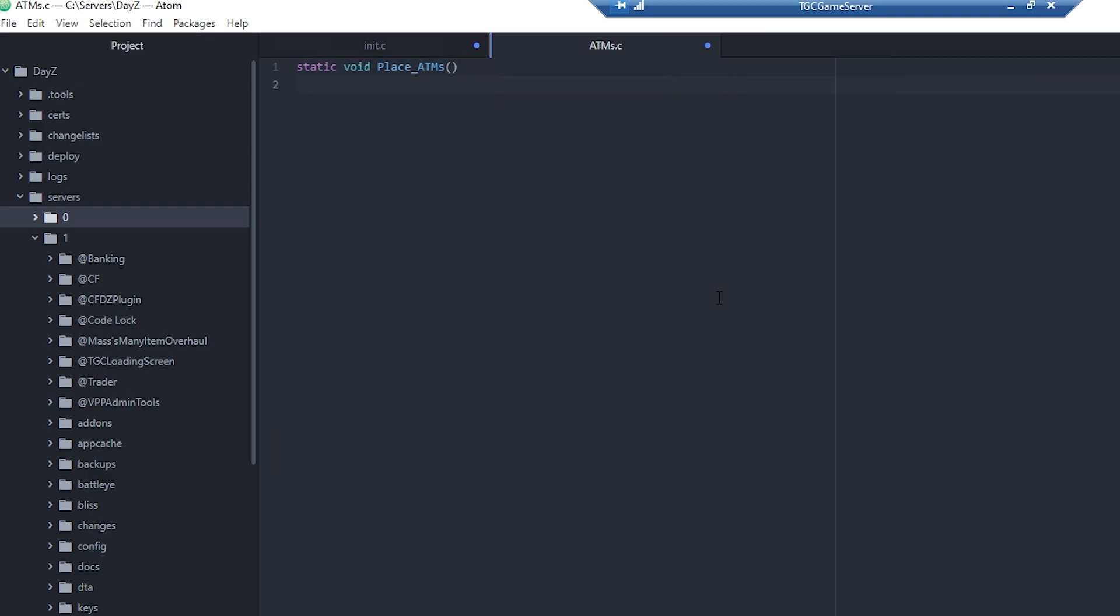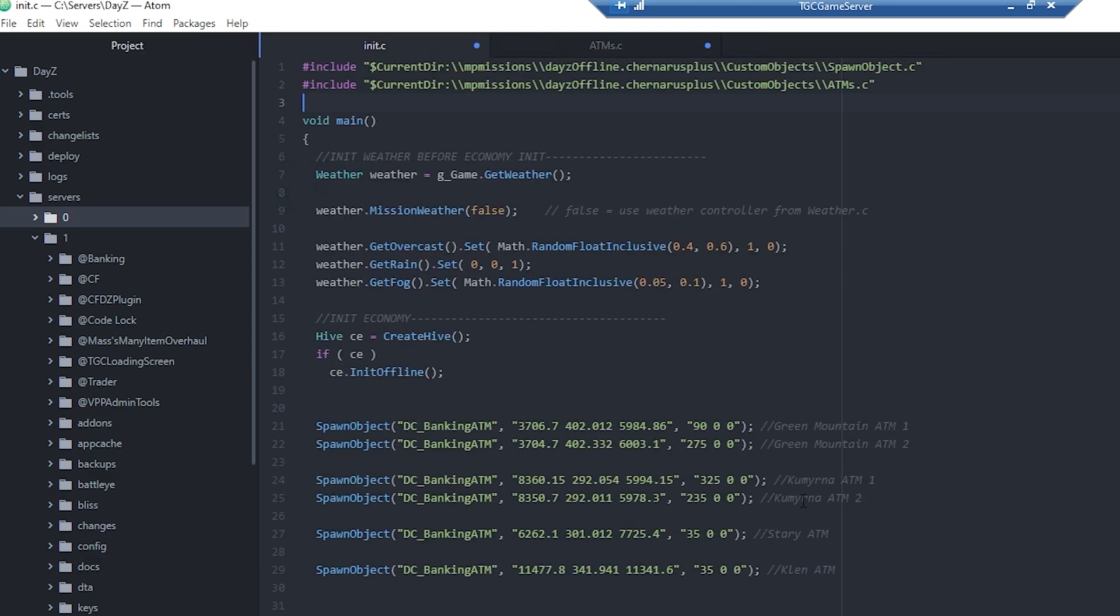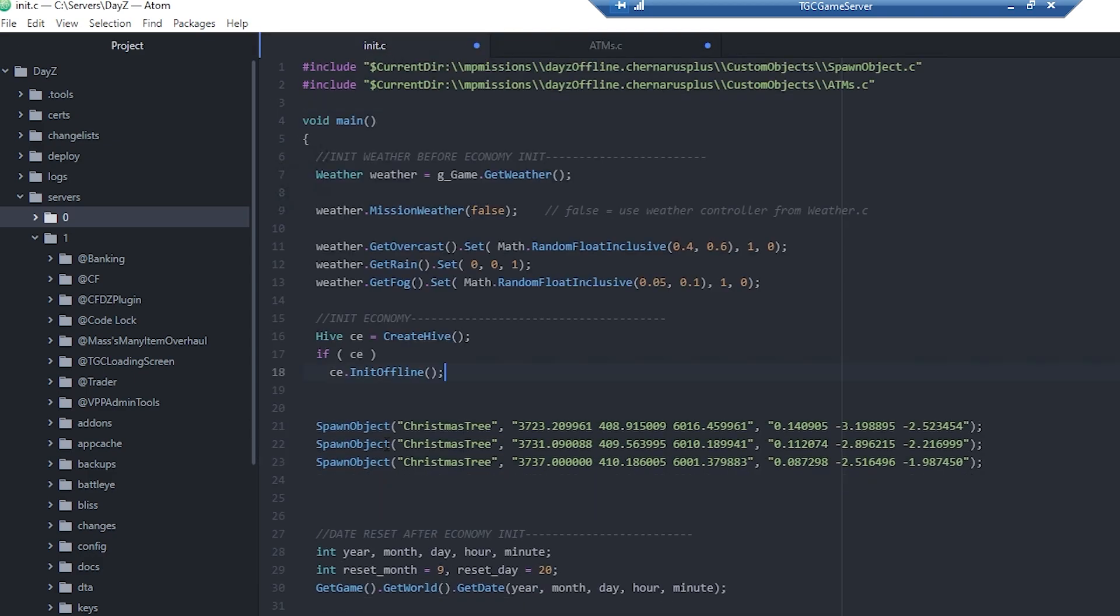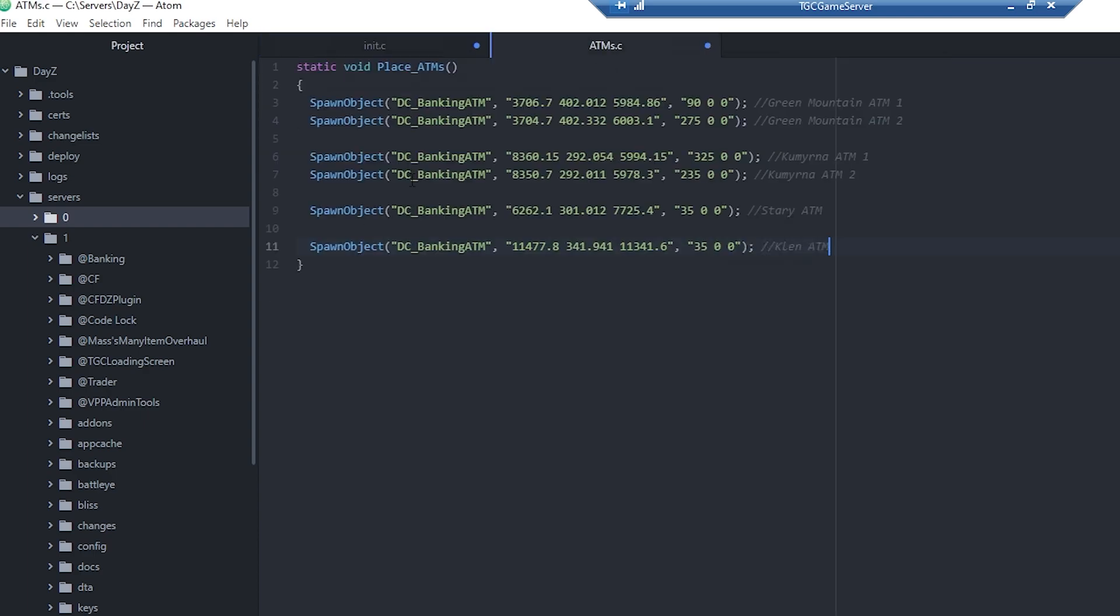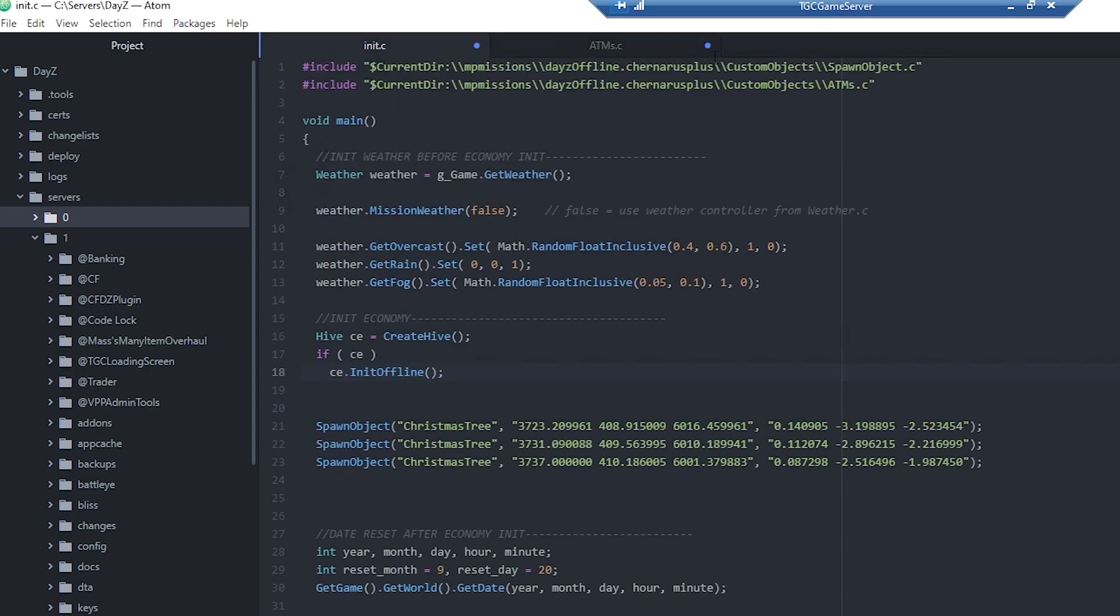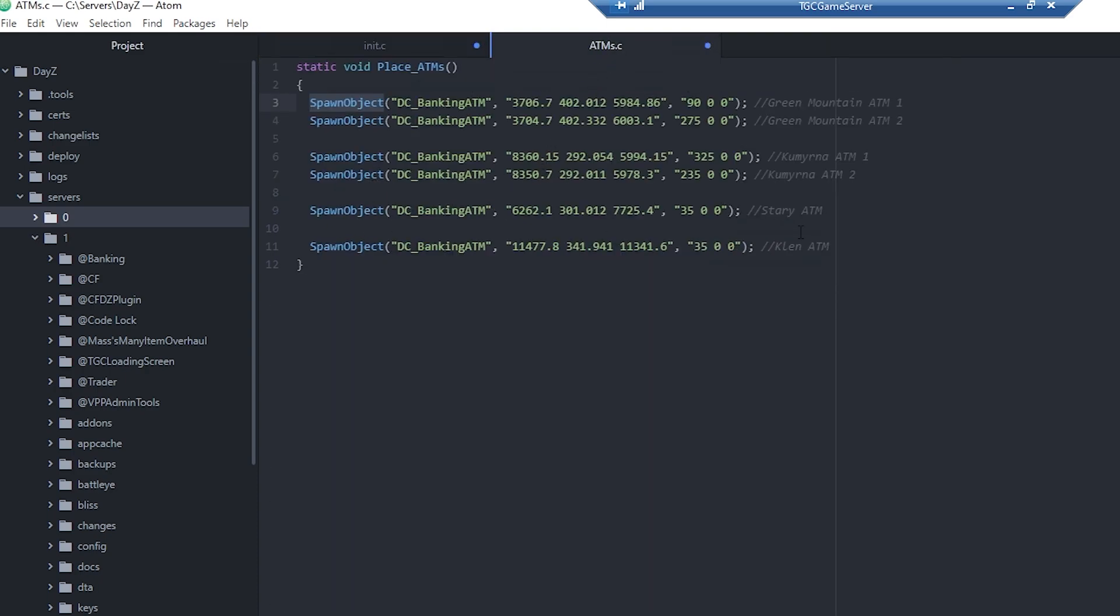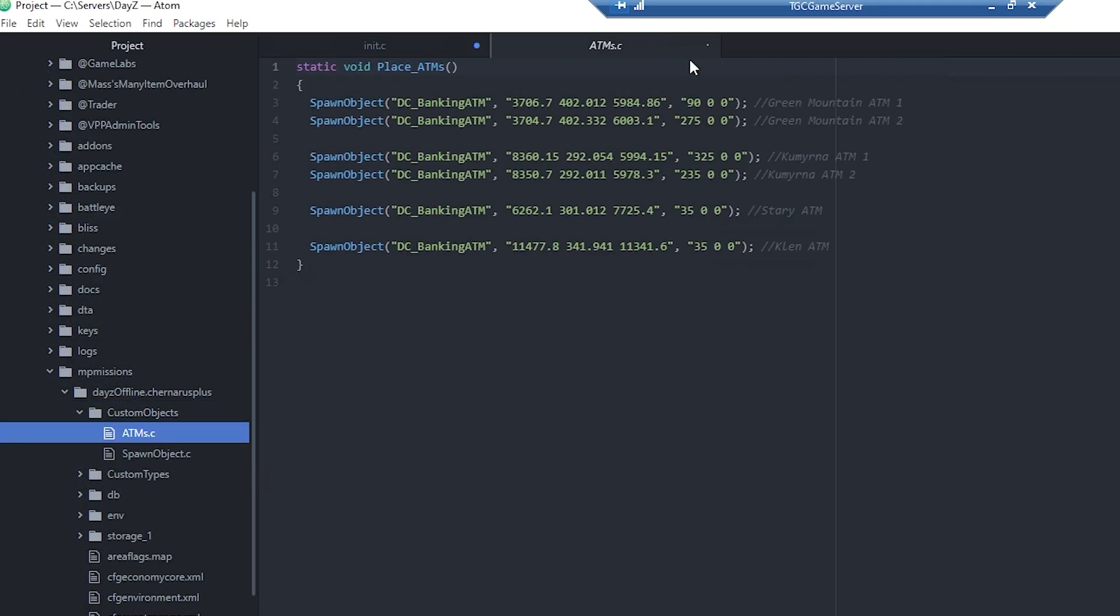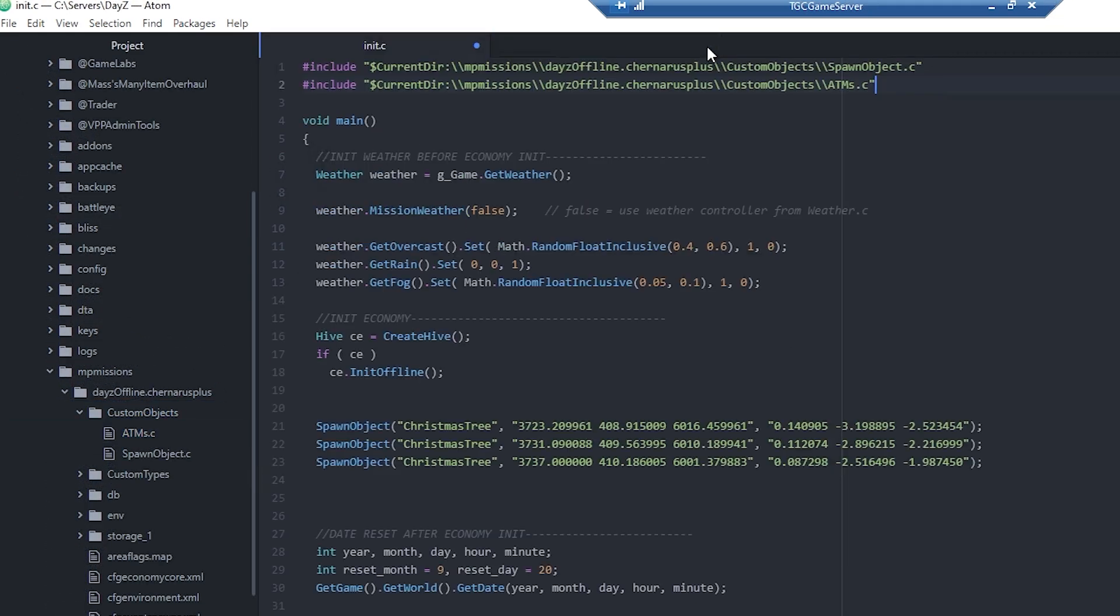We'll open that up. You should hopefully be using some sort of text editor that automatically does some of this formatting for you. Now that I have this function opened up, we can go ahead and copy all of our ATMs in. We'll put that inside of the function, so it's going to use that spawn object function which we have already created, which is defined one line above with this include line here. We'll save that and close it.